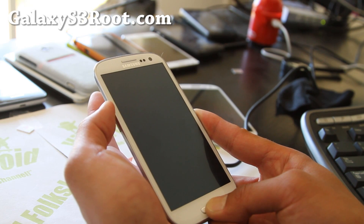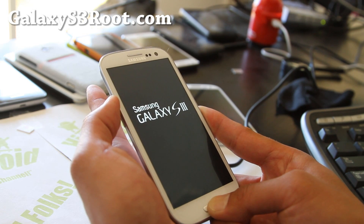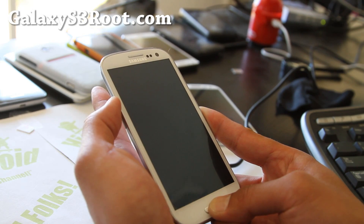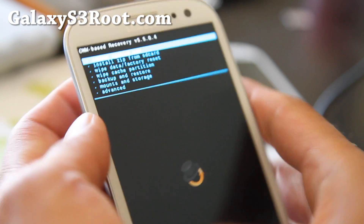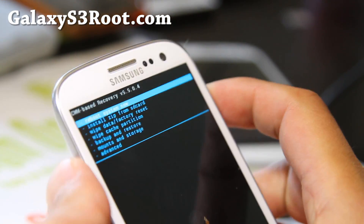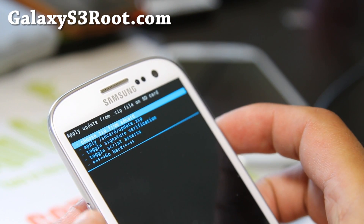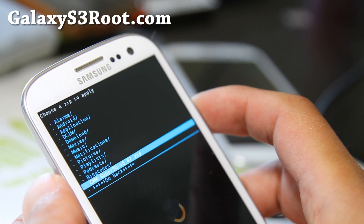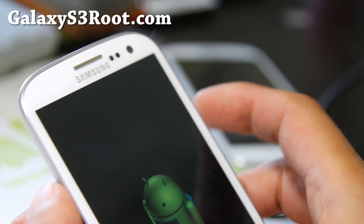And then you'll be in ClockworkMod recovery. I know a lot of you were having trouble doing this, so I just wanted to make this video to make it clear for T-Mobile Galaxy S3 users. Once you're here — let me turn on the lights so you can see better — go to 'install from SD card,' choose from SD card, and choose the file you copied over earlier. Hit the power button, say yes, and that's it.